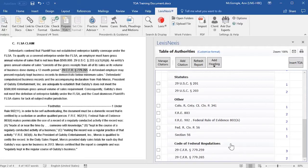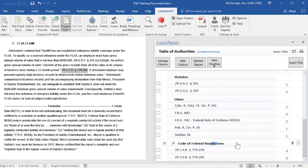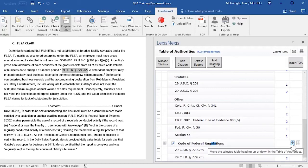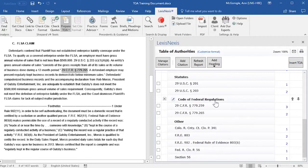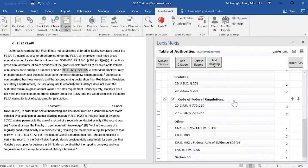If you would like to move a Category Heading, as well as the entries underneath it, to a different position in your Table of Authorities — for example, moving a Category Heading up above Other — you would just click on the heading and then go to the right column and click on the up arrow. That will move the Category Heading, as well as any entries underneath it, up above Other.